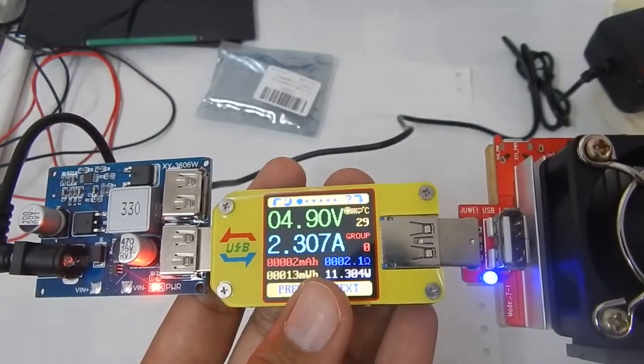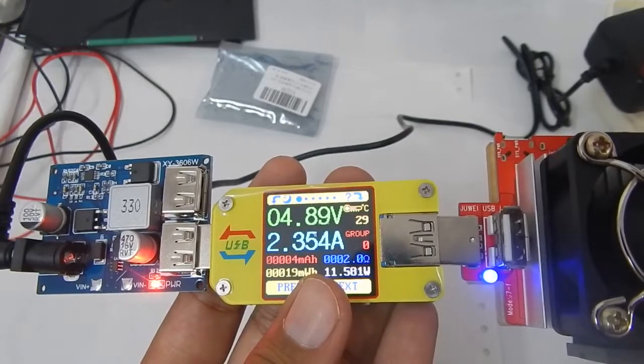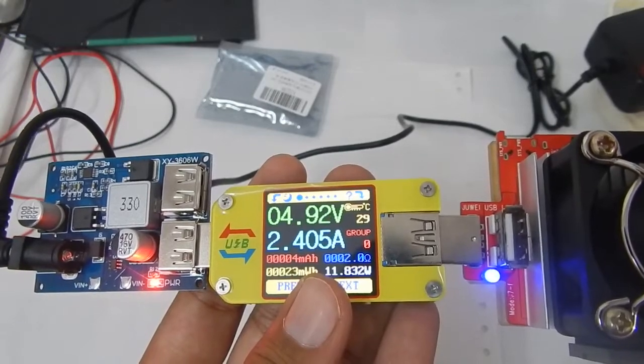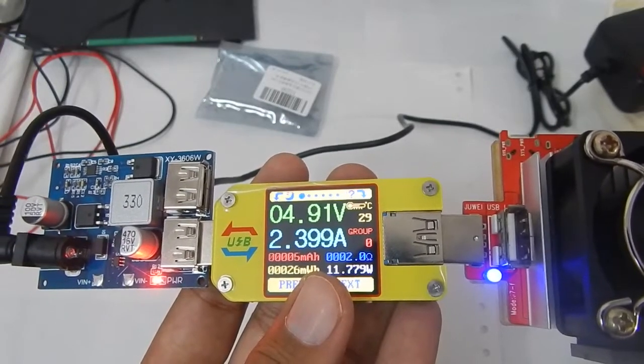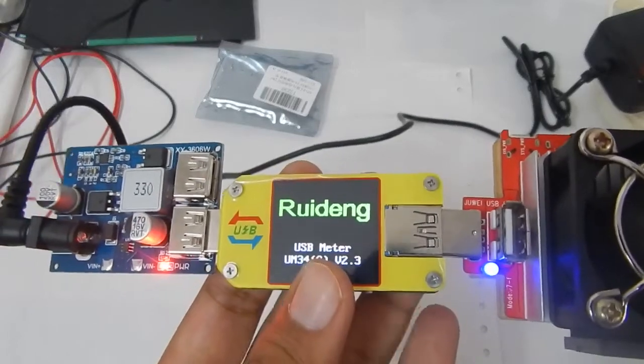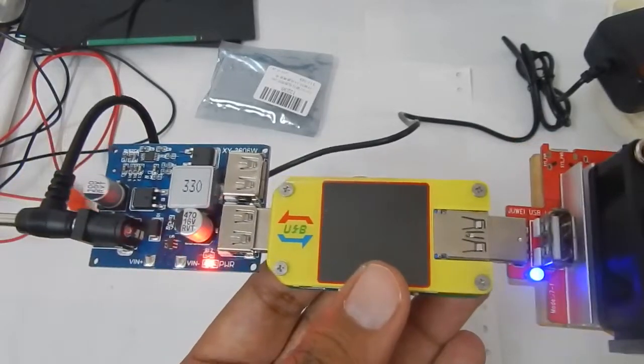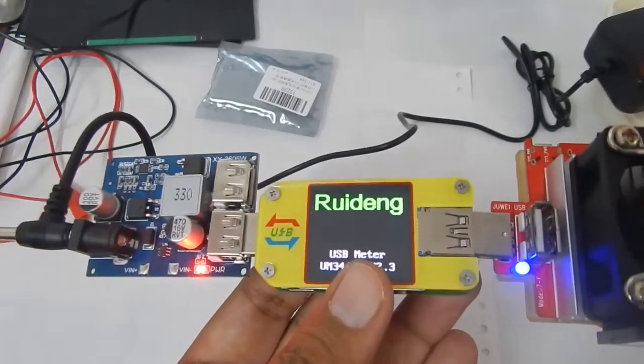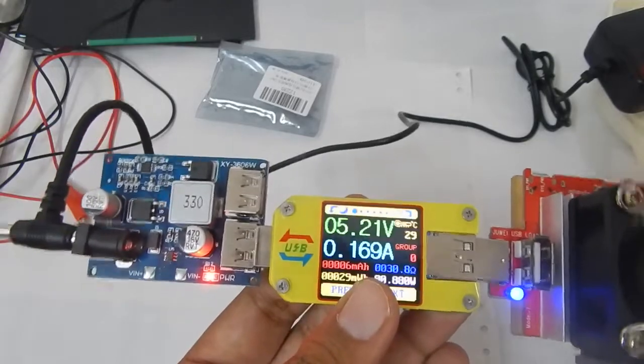We are getting 2.3 amps. If I increase the load a little more, the maximum that we are able to get is about 2.4 amps.